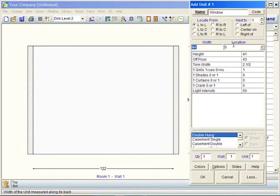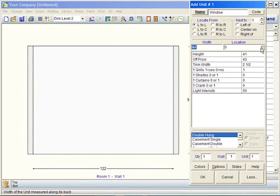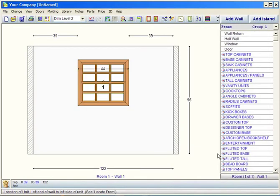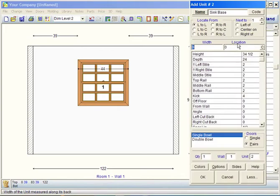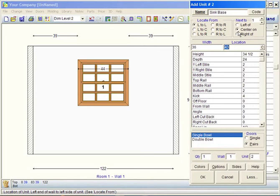I could double-click on window here, center it on the wall, click OK, and let's go with a sink cabinet. Take a sink base, double-click on it, we'll go 36, center it on unit number 1, which is the window, click OK.